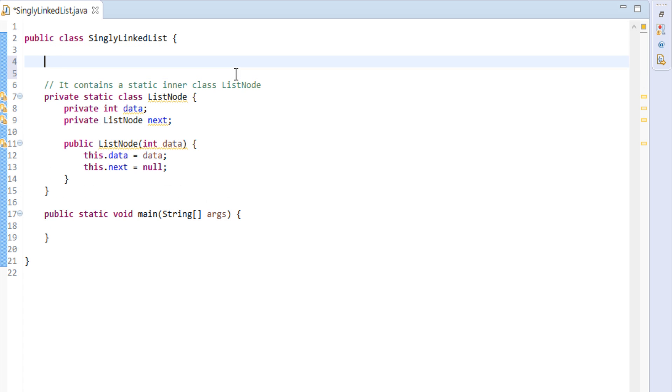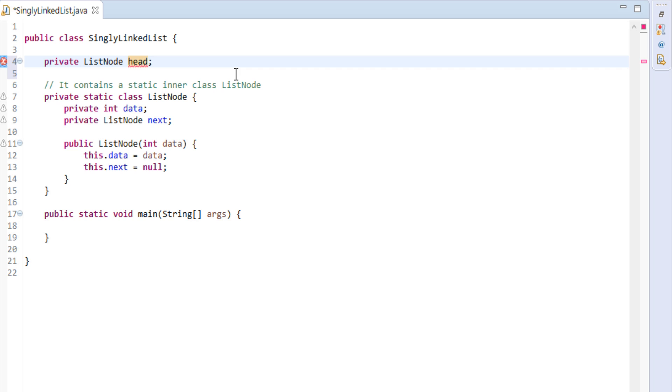Singly linked list class will have list node as instance variable. As discussed in slide, this instance variable will be head of linked list. It will hold complete linked list.